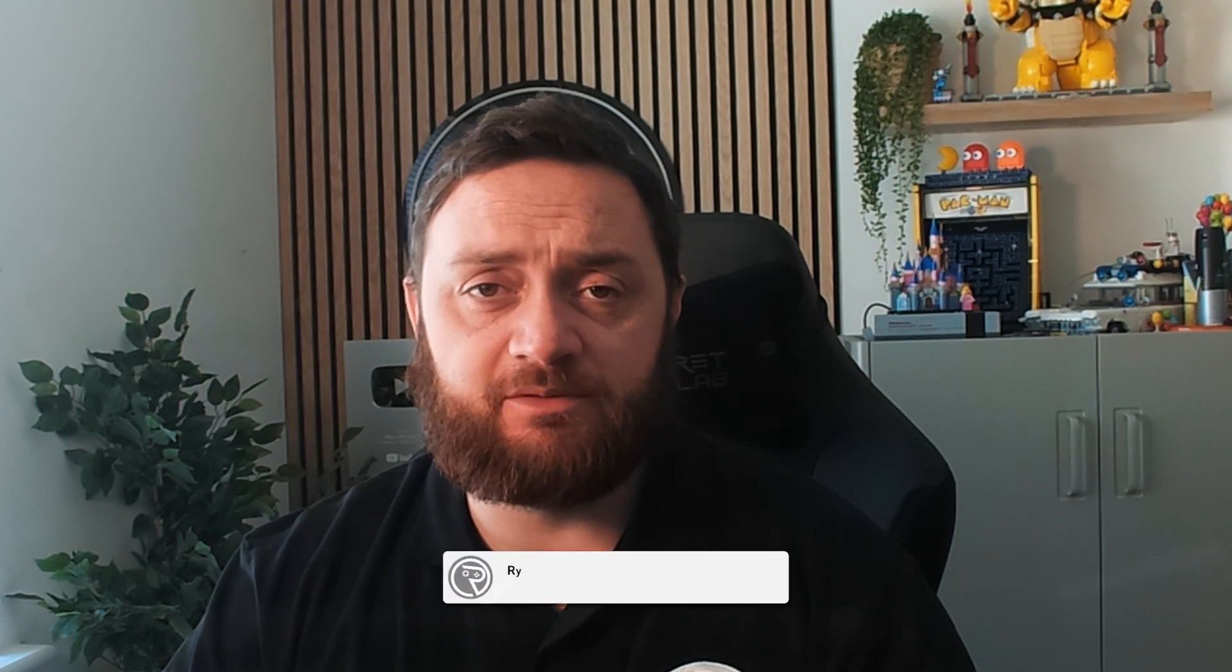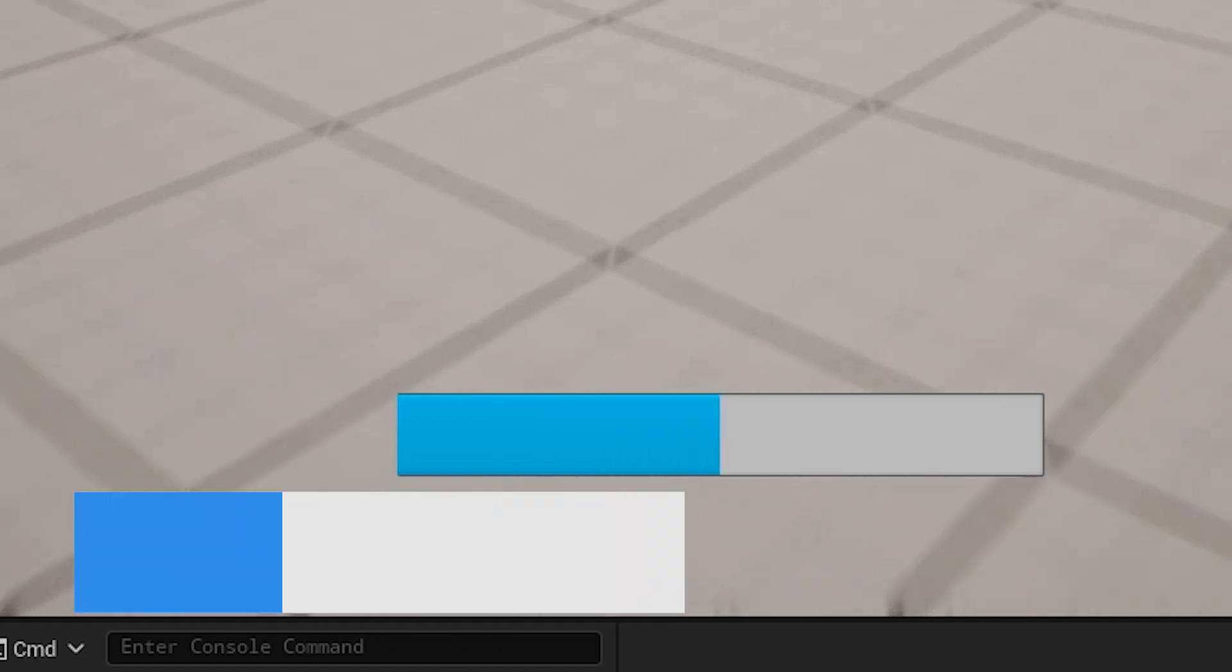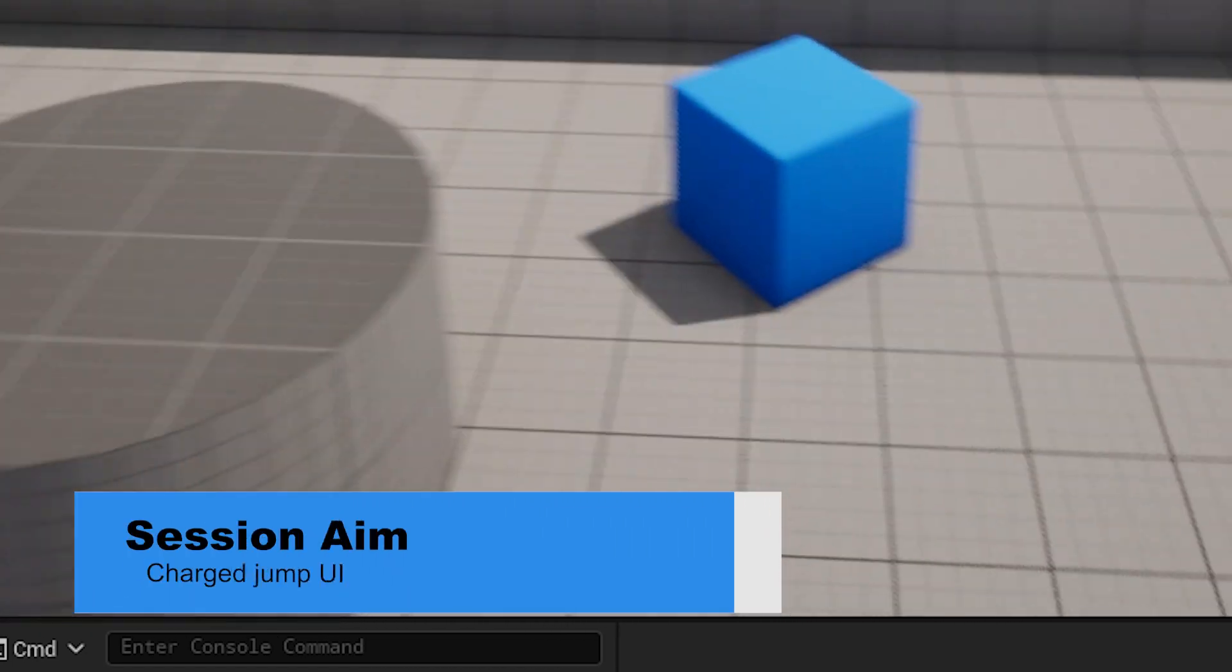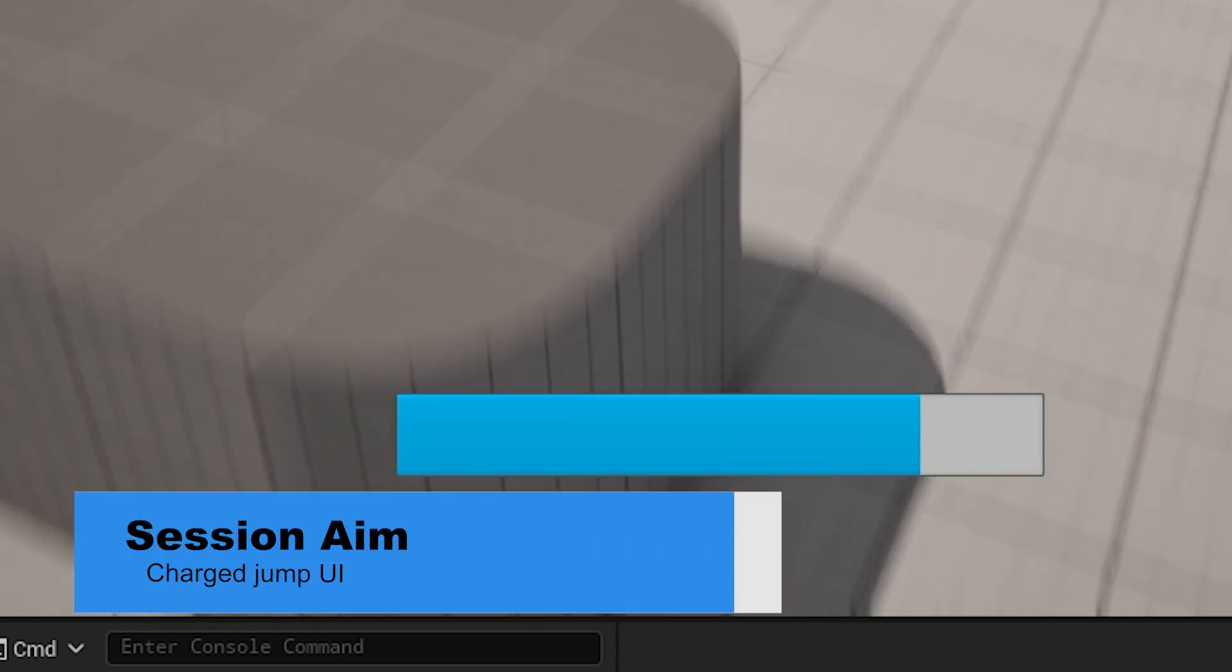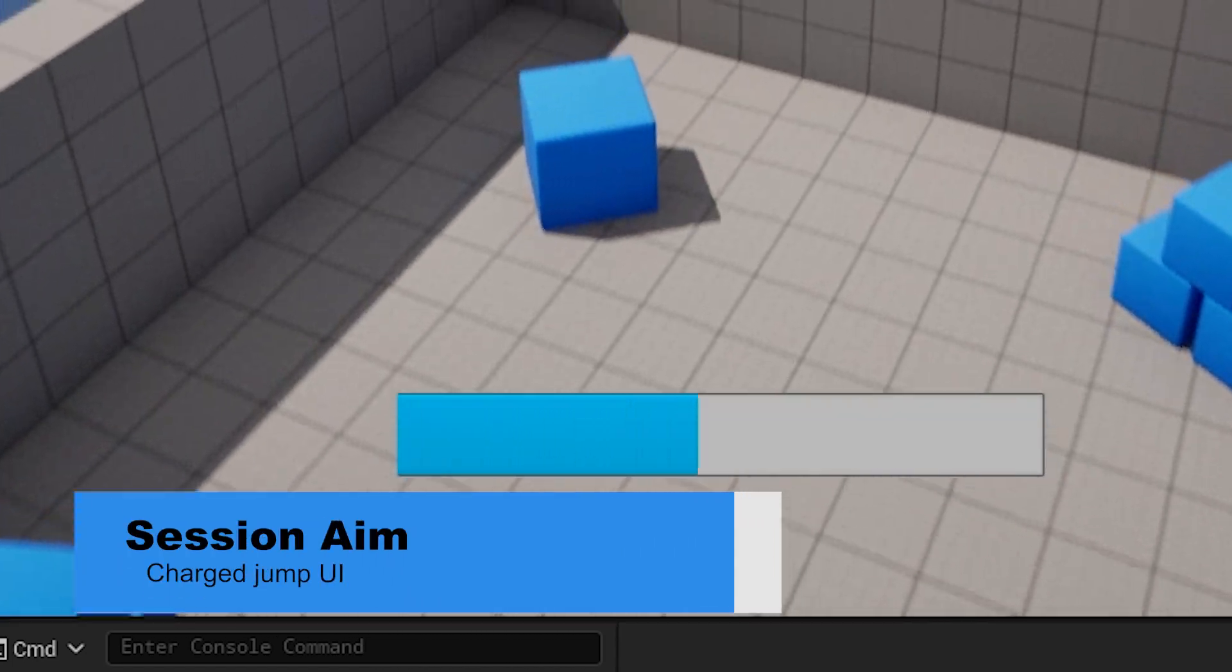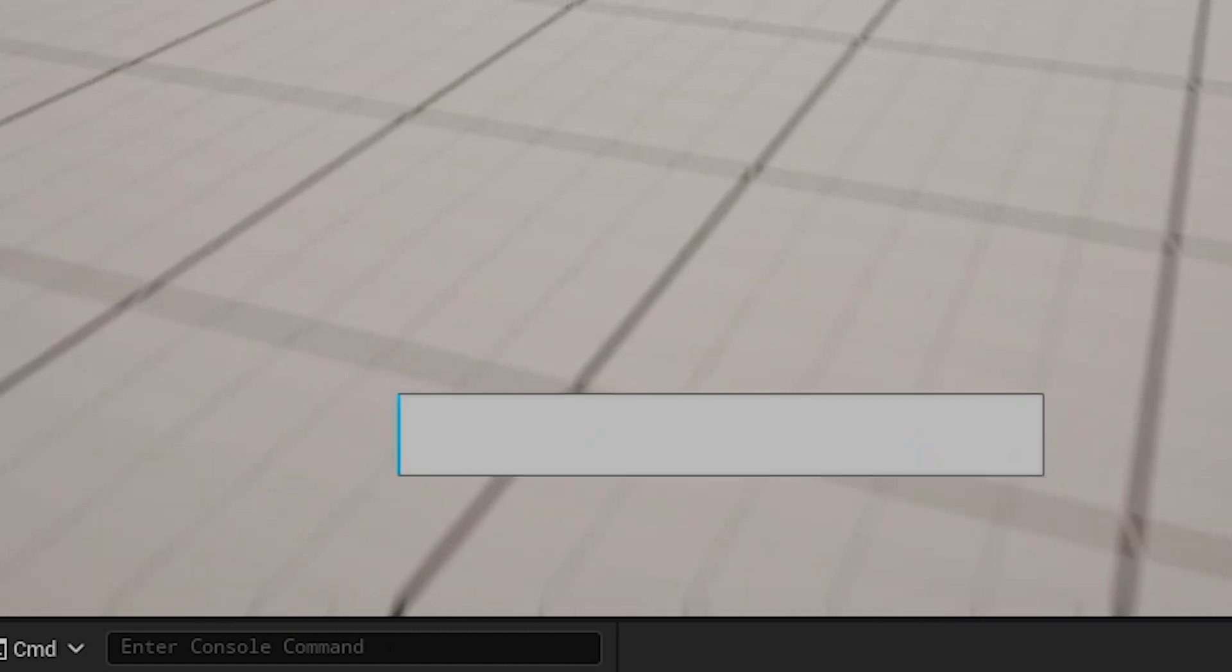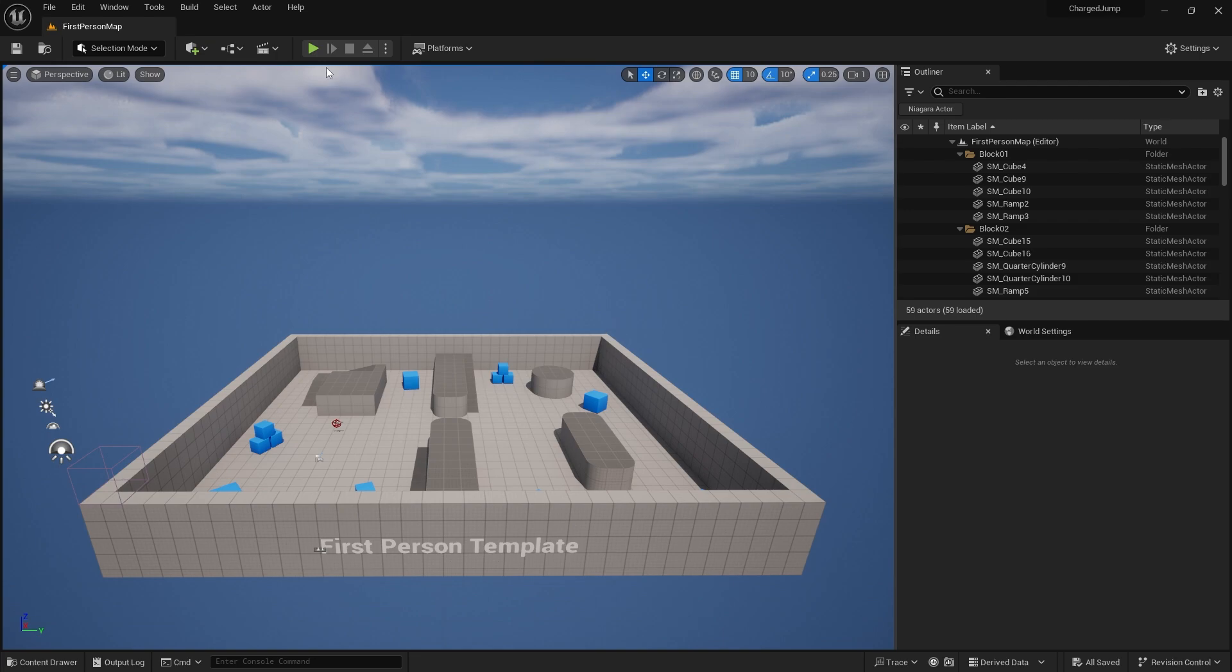Hi everyone and welcome back to our charged jump videos. In the last episode we actually got our charge jump working, but usually accompanying this is some UI element on the screen that shows us how much we have charged. So I'm going to show you a quick easy way of managing this.